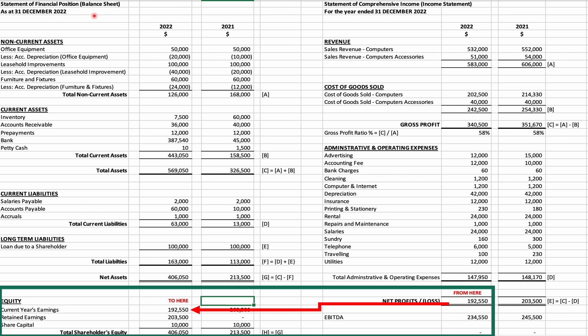On the balance sheet, you will see the comparatives of the previous year. These comparisons are for the stakeholders — like shareholders, lenders, customers, bankers, and management staff — to analyze and evaluate the growth and performance of the company.